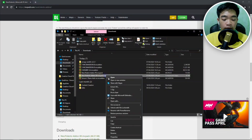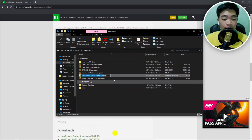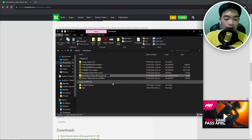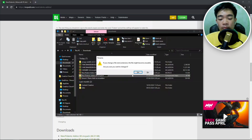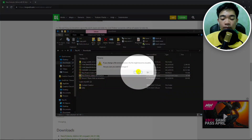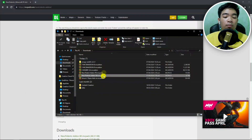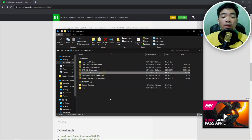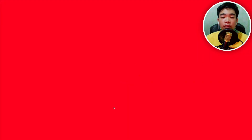Do the same with the other file — left-click, right-click, rename, then click at the end where there's no text and press backspace to remove the .zip and the dot as well. Press enter and then press yes. Once they're all .mcpack files, it's very easy to import into Minecraft — just double-click on the file and it will open Minecraft directly.